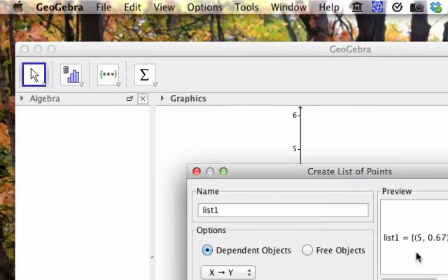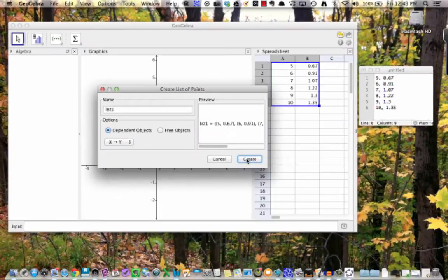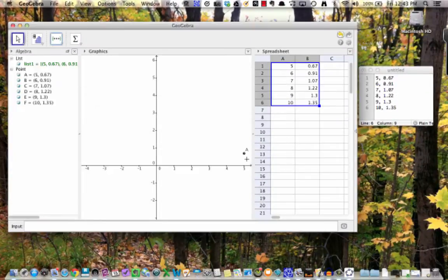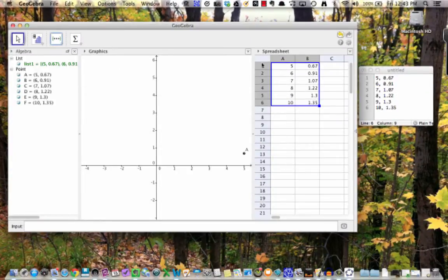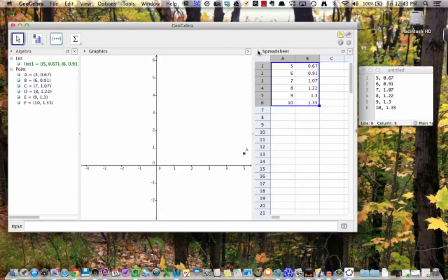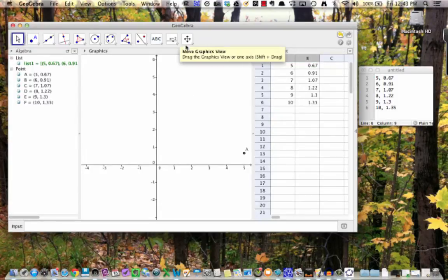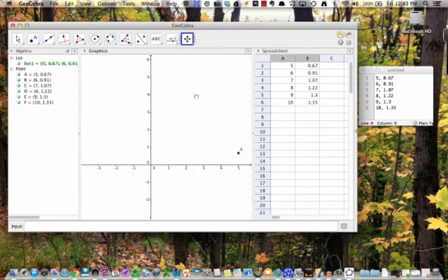You can just click Create here now to accept the defaults. The points now appear as ordered pairs in the graphics view. This kind of plot of discrete data points is known as a scatter plot.